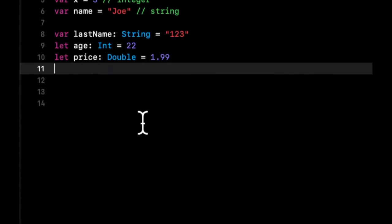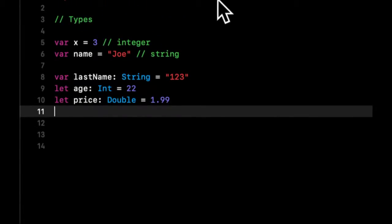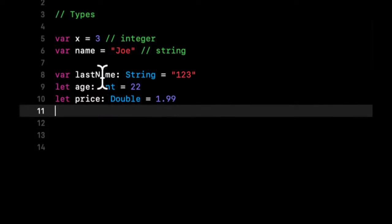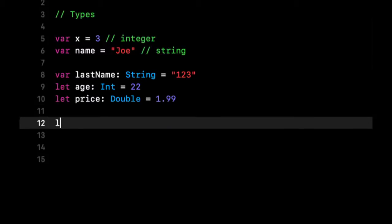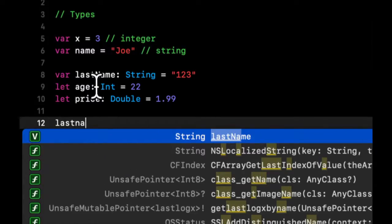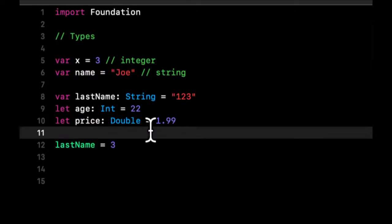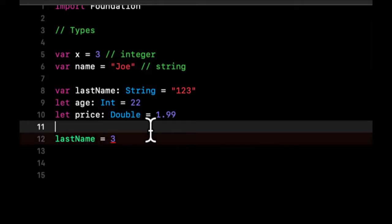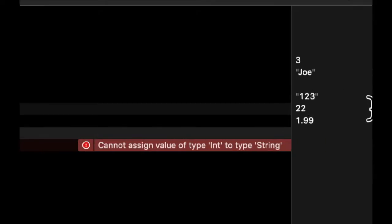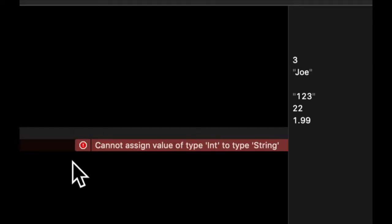That's the basic notion of what a type is. Swift is a strongly typed language, which means that once a variable or constant has a particular type, for the duration of the entire app running, that type cannot change. So if lastName is a string, we can't come down here and say it now equals three — it needs to be whatever the type is. You'll see the editor complaining because lastName is expected to be a string.